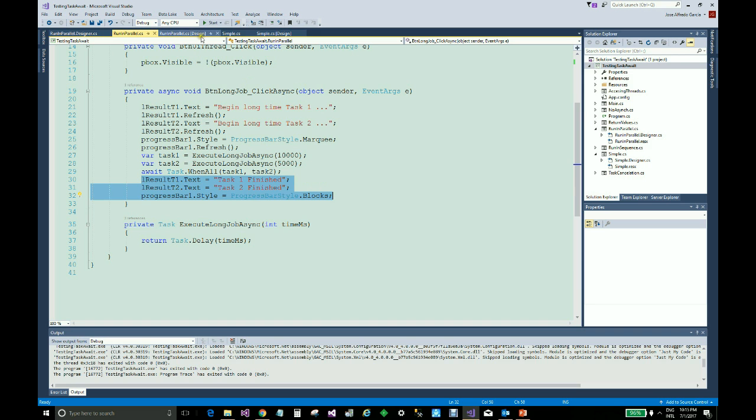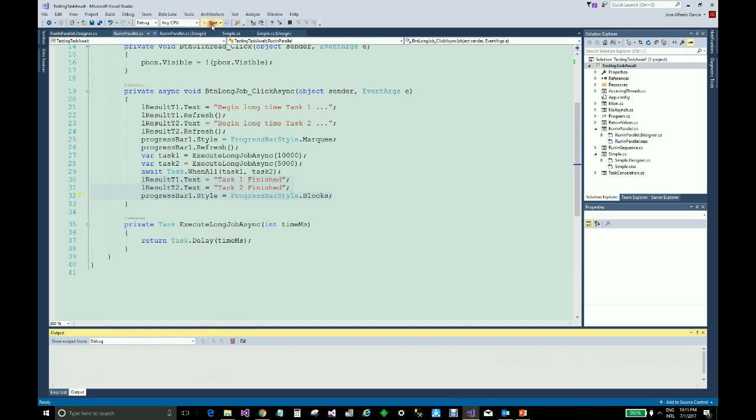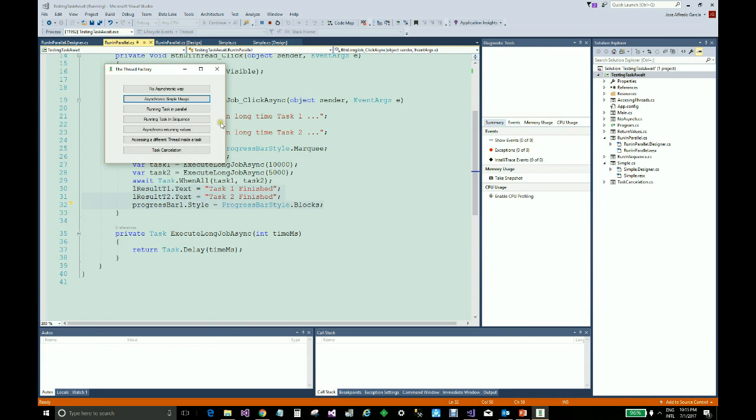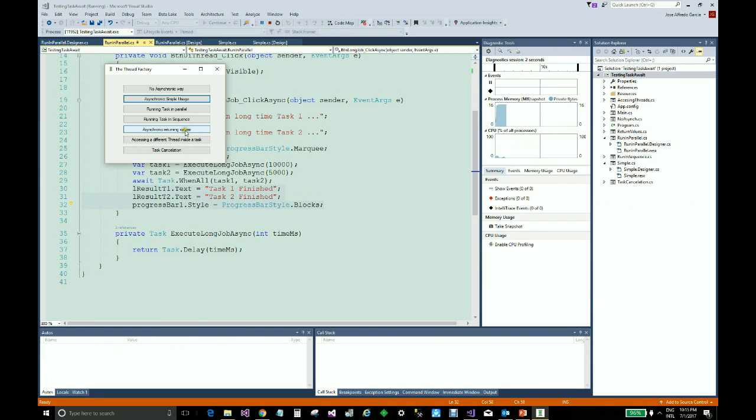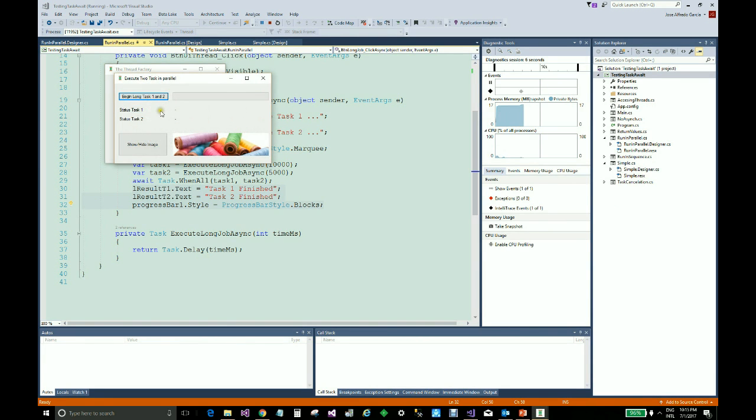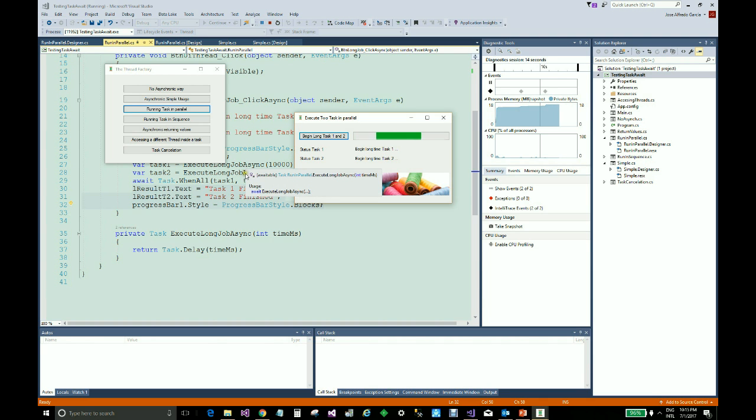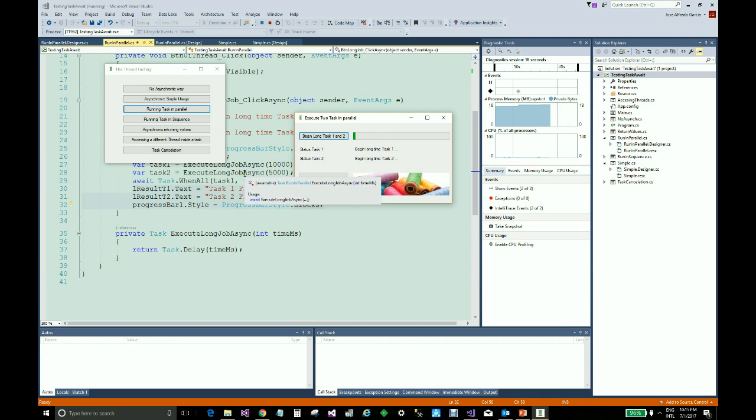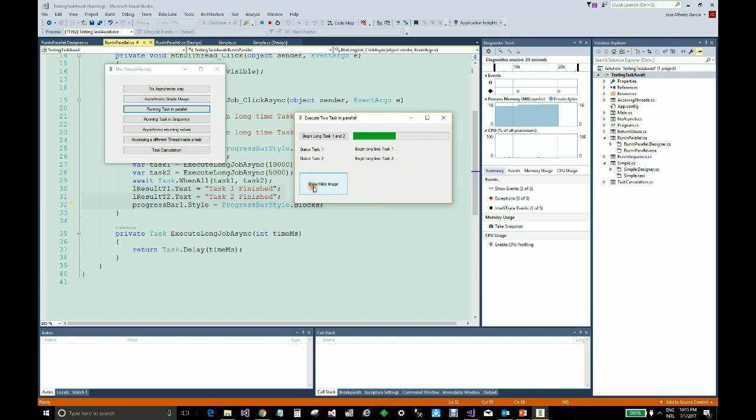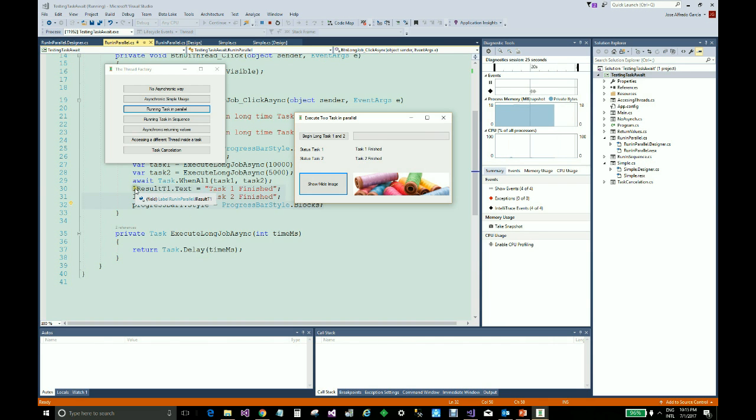If we run the program, we can see the behavior. When we click here, this part of the code is executed and the two tasks begin to execute as well. The interface remains responsive, and then the rest of the code is executed when both asynchronous tasks are finished.